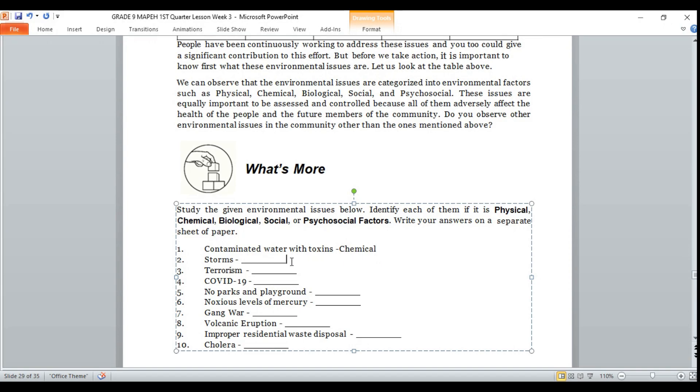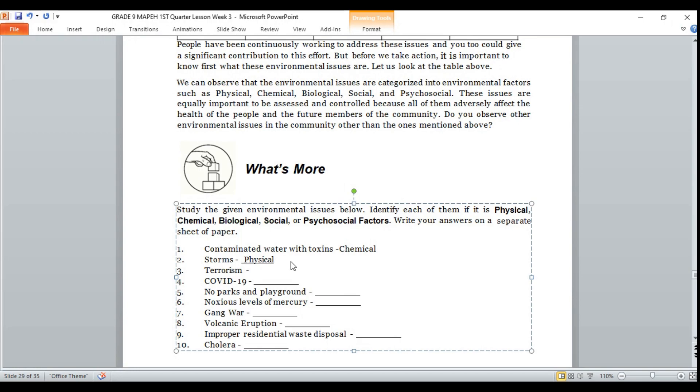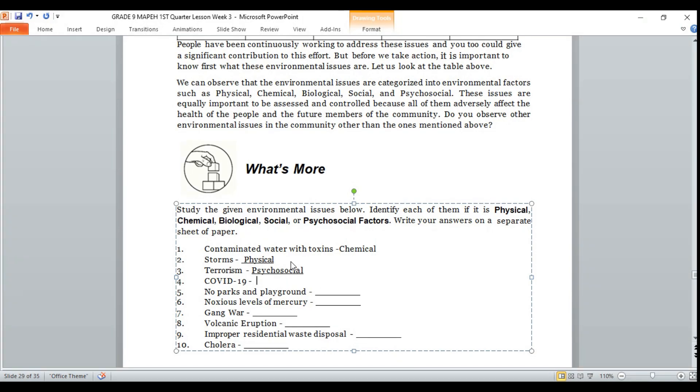Next, number 2: storms. If your answer is physical, you're correct again. Let's keep going. Number 3: terrorism. If your answer is psychosocial, you're correct. Very good. Number 4: COVID-19. If your answer is biological, that's correct.